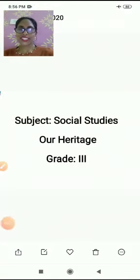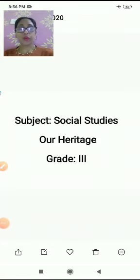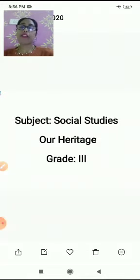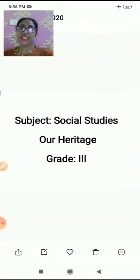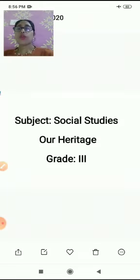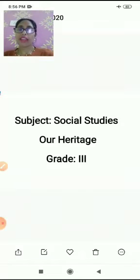Good morning students. How are you all? I hope you all are fine. I welcome you all for this new session. Students, I will be teaching you social science. Myself, Awesome Anju. And today, we will start with the chapter, Our Heritage.